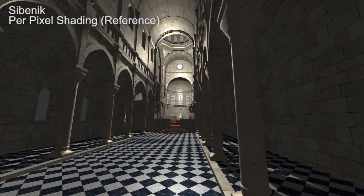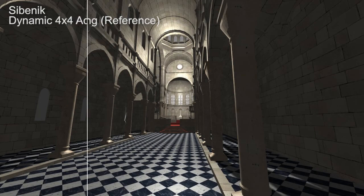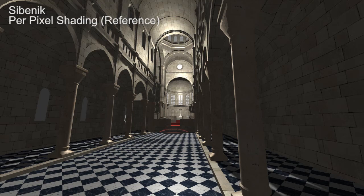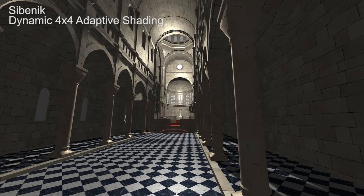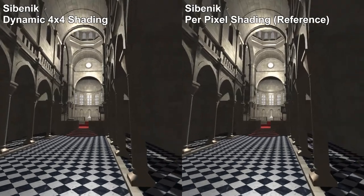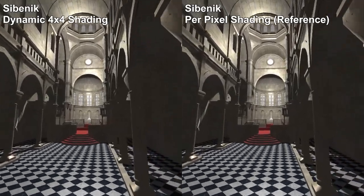Here we compare the output of rendering the Cybnic scene using per-pixel shading and multi-rate adaptive shading. Small but largely unnoticeable differences do occur at silhouettes. We make these differences visible by multiplying the difference image by a factor of 10. Here is a side-by-side comparison with the reference rendering.